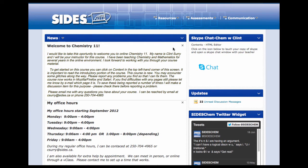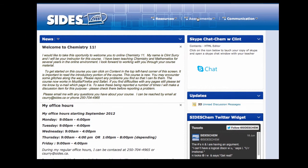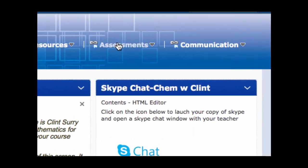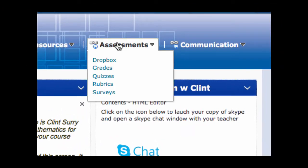Now you have an assignment ready for handing in. The first place we want to go look is under the Assessment tab. Under the Assessment tab, you'll find a link for the Dropbox. The Dropbox is quite literally an online box to place assignments when they're ready to be graded.